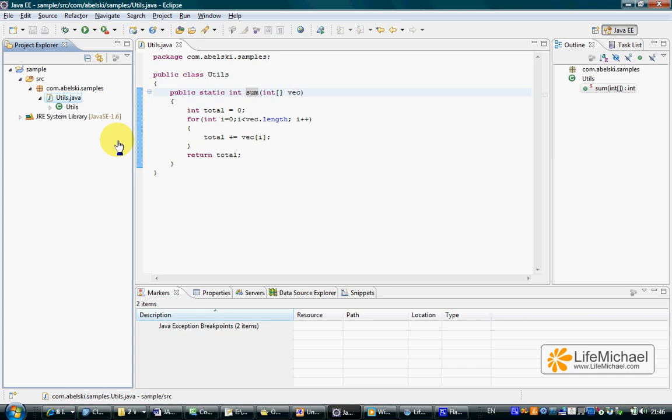The first step should be choosing the class for which we want to create unit tests. In this case we shall select the class Utils.